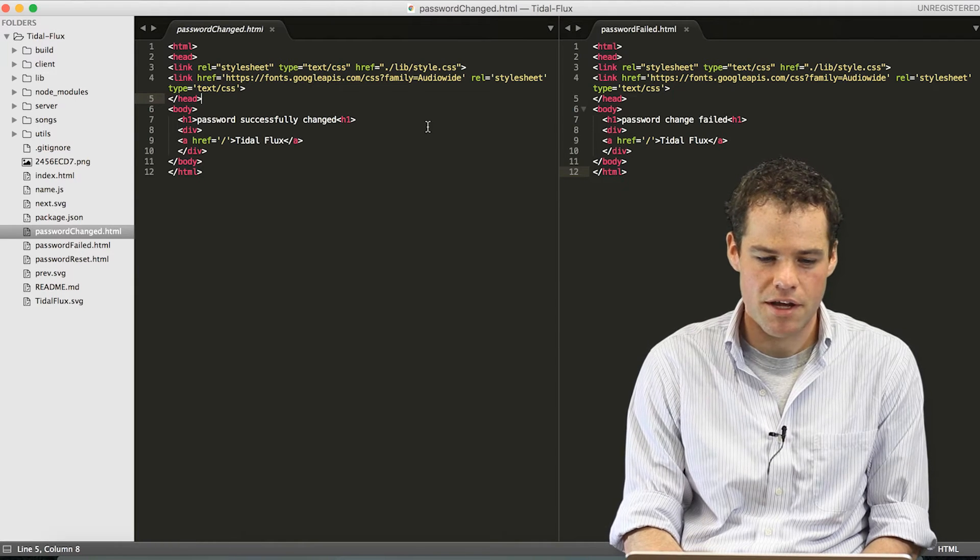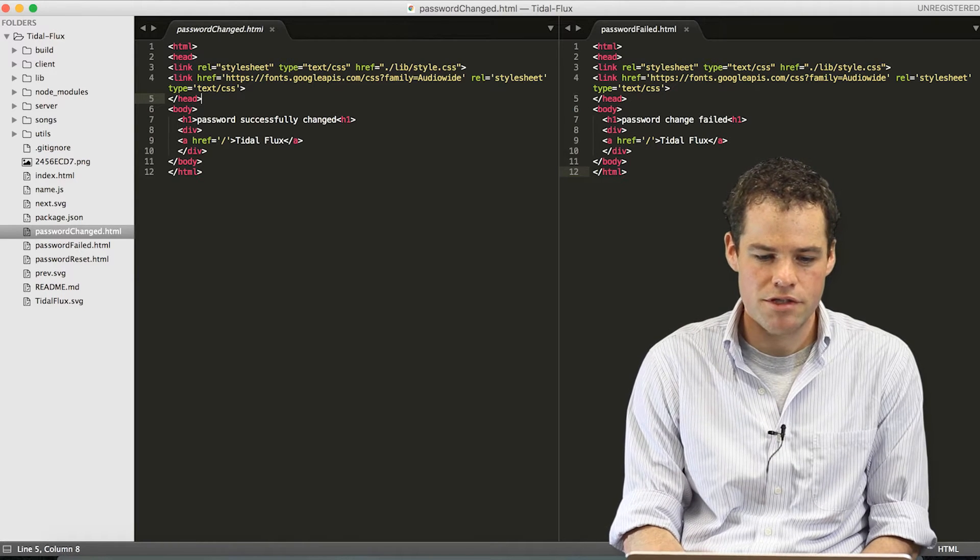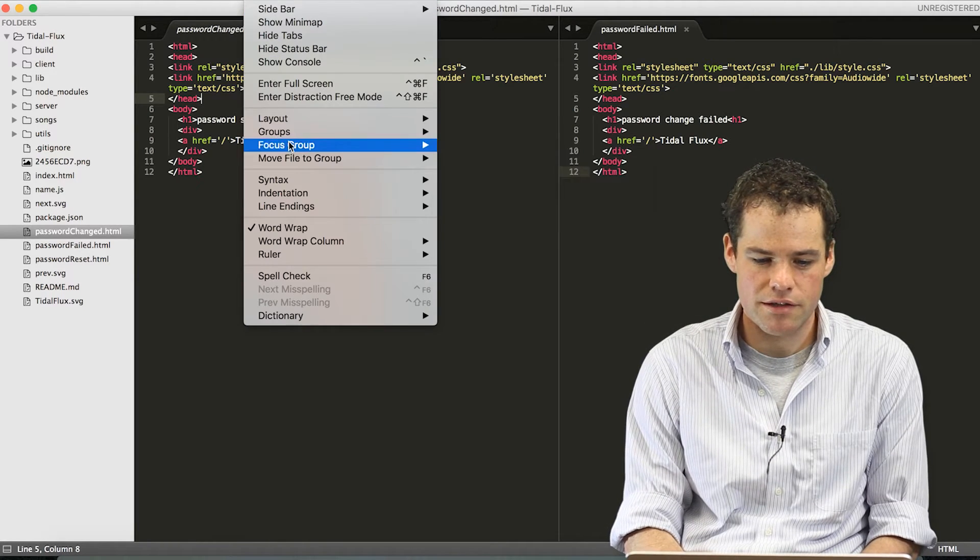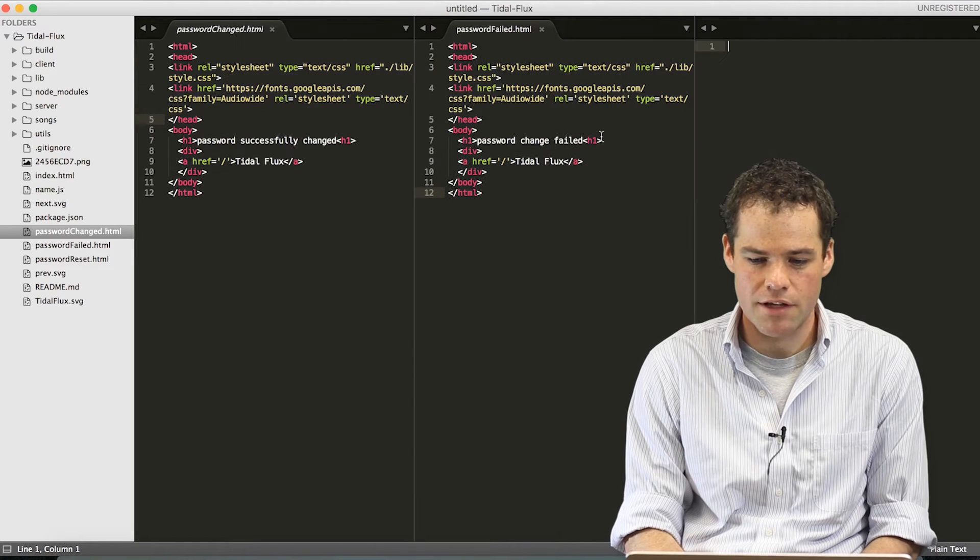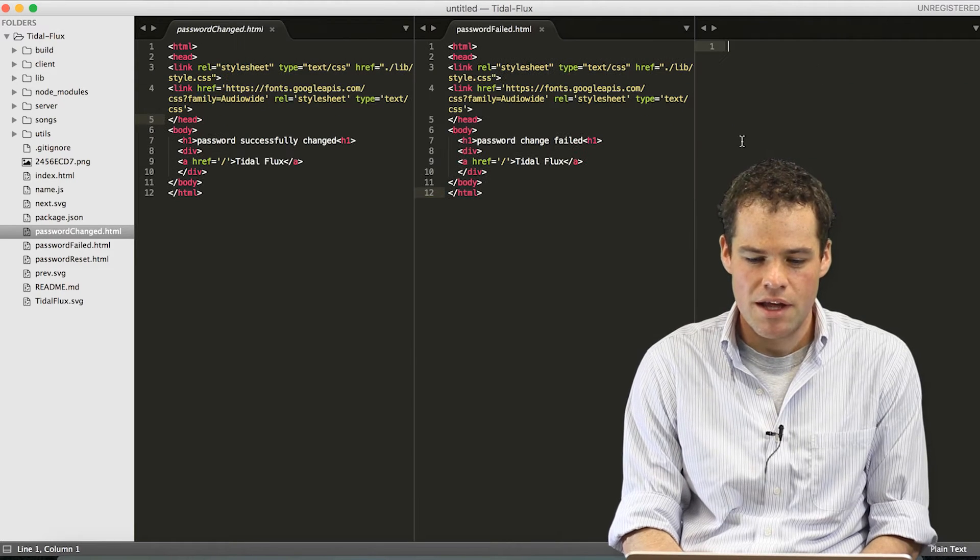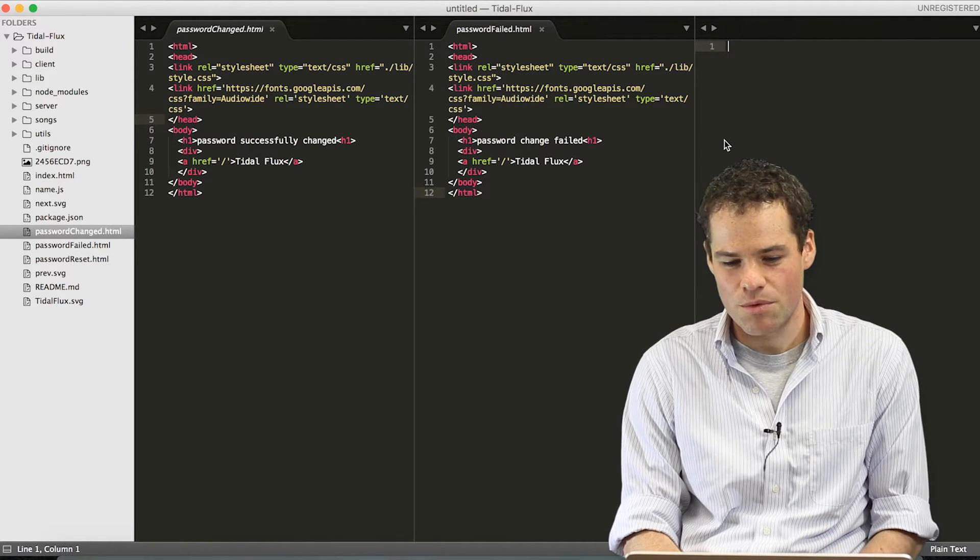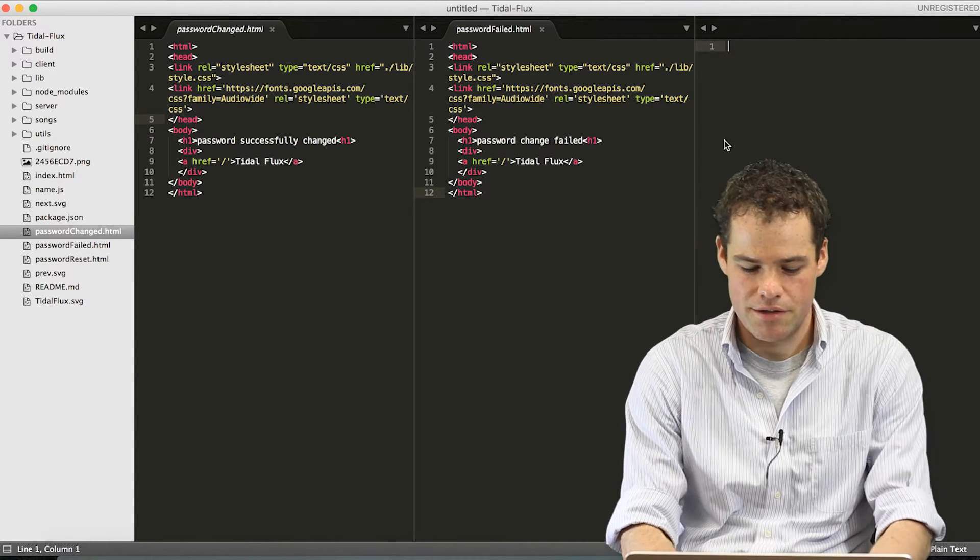Sublime is also handy because you can select a layout and look at multiple files at once, showing you how your code interacts with each other.